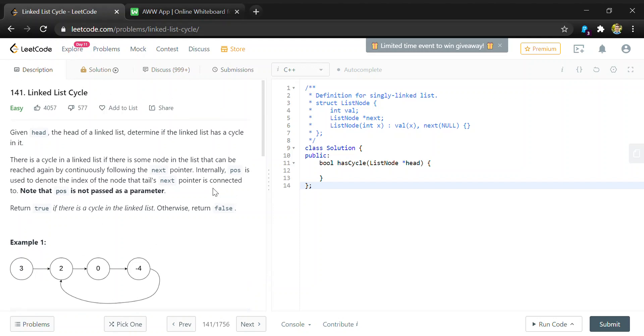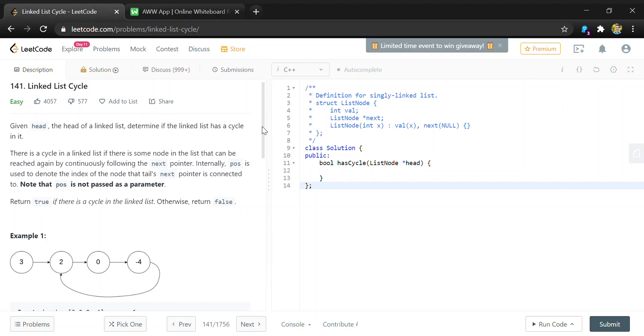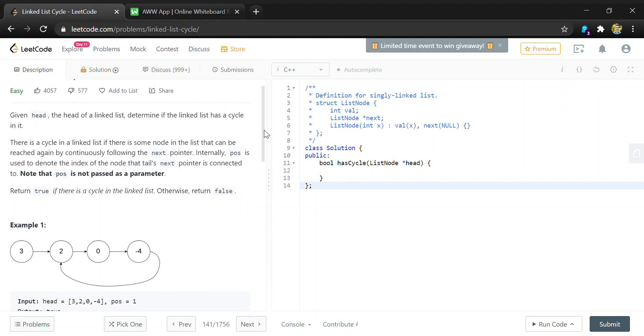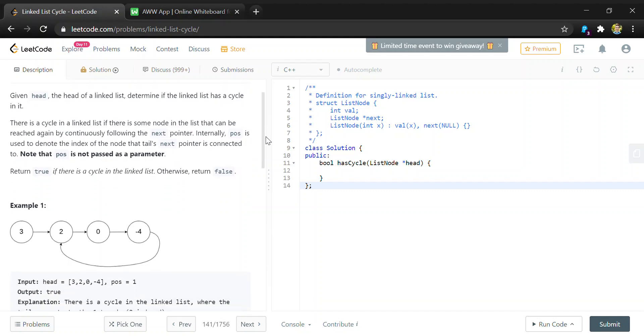Hey guys, in this video I'll be going through how to solve LeetCode question 141 called Linked List Cycle. In this question we're given the head of a linked list and our task is to determine if there is a cycle in the list.